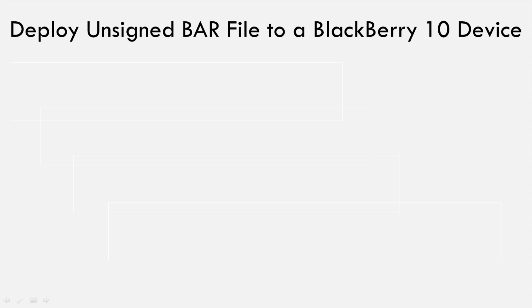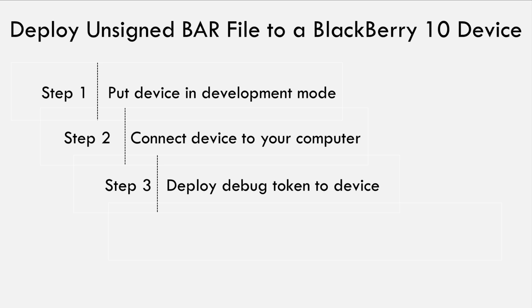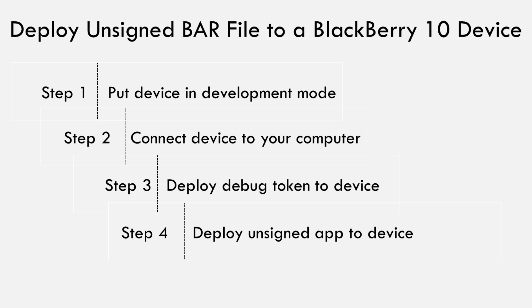Here is a summary of the steps you need to follow. 1. Put device in development mode. 2. Connect device to computer. 3. Deploy the debug token bar file to the target device. 4. Deploy the application bar file to the target device. For multiple devices, simply repeat these steps for every device you want to install the unsigned application to.